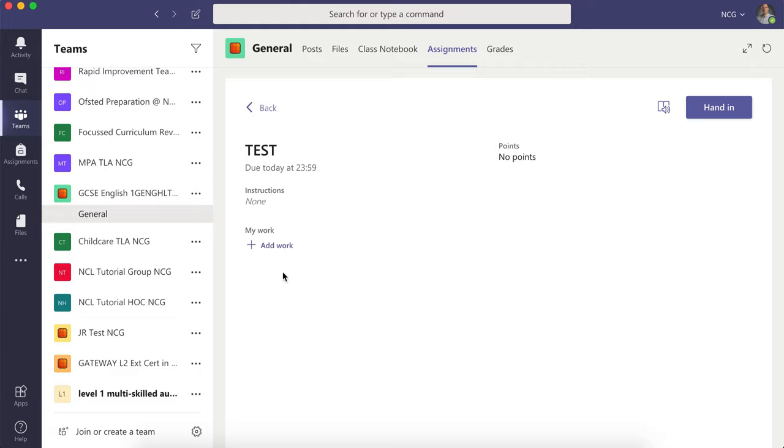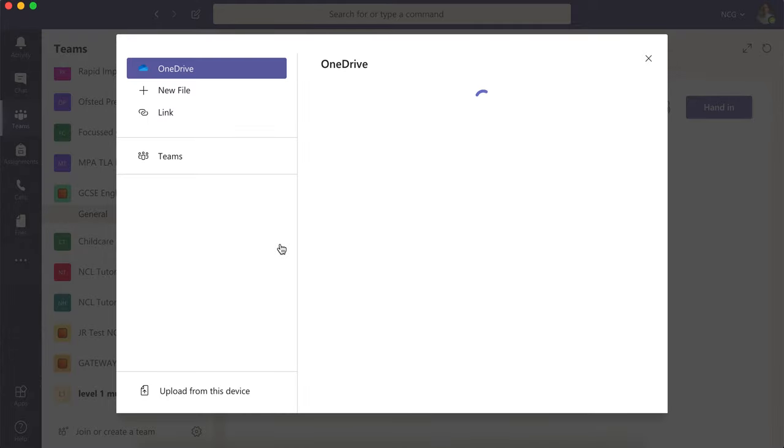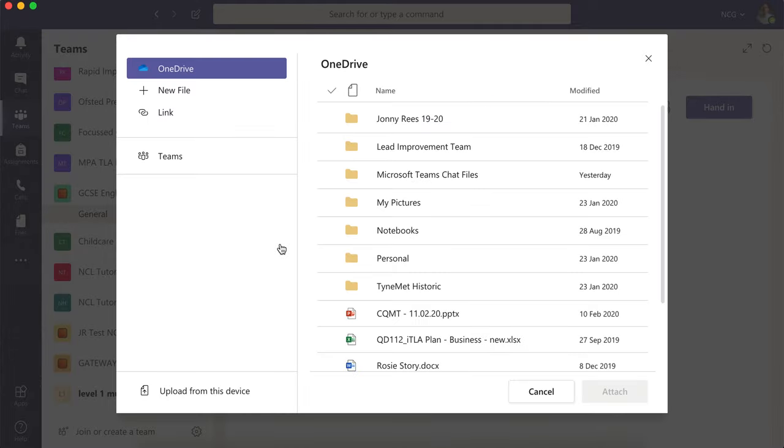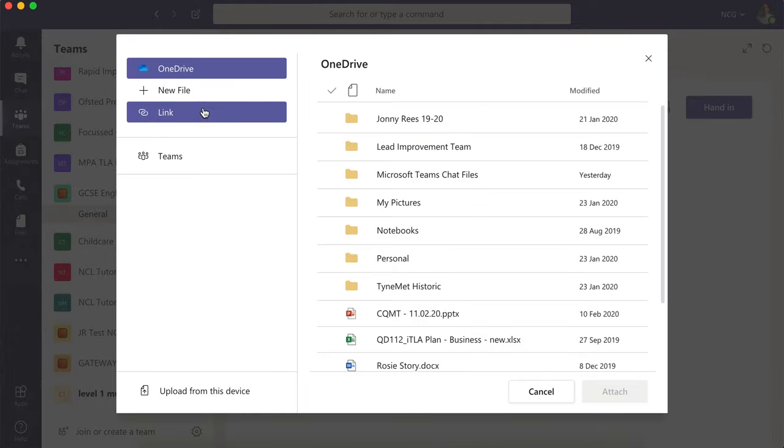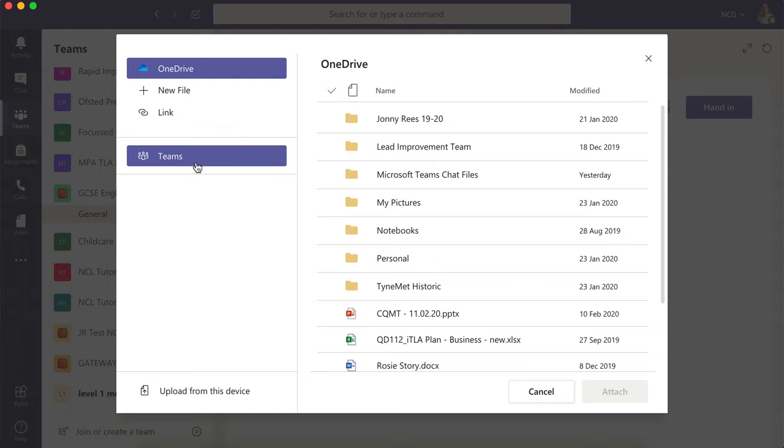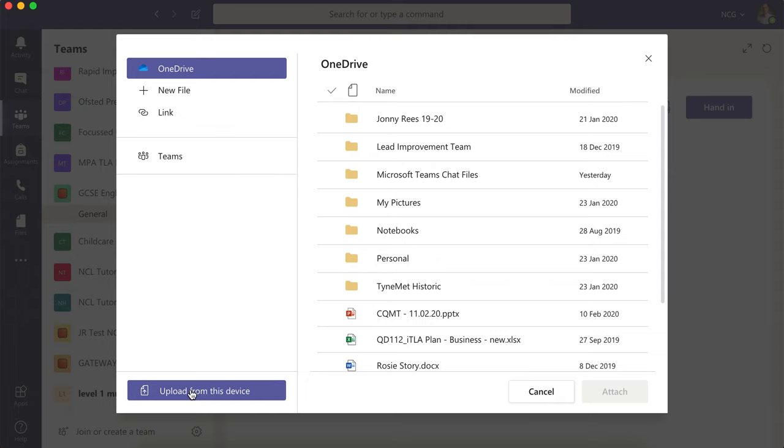Simply press Add Work, and it gives you a range of options. You can upload from OneDrive, upload from within Teams, or upload from your own device, whether that be your phone, iPad, or computer.